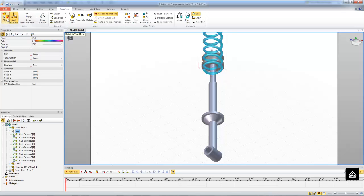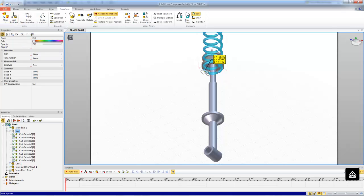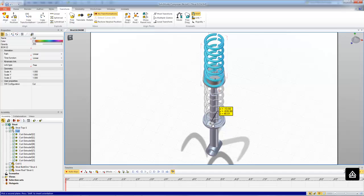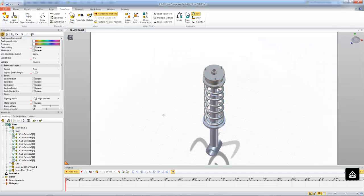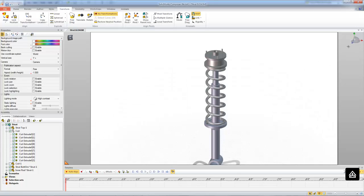And then I'm just going to use the plane to plane align to bring this down into position nice and easy. Okay, so now my spring is where it needs to be. Let me just align the camera here.